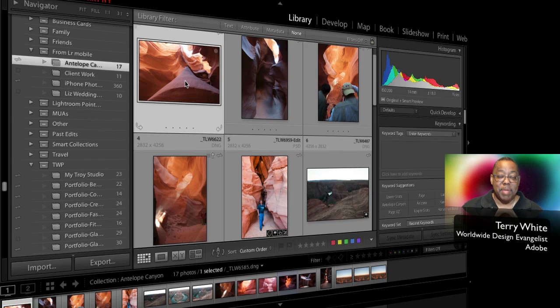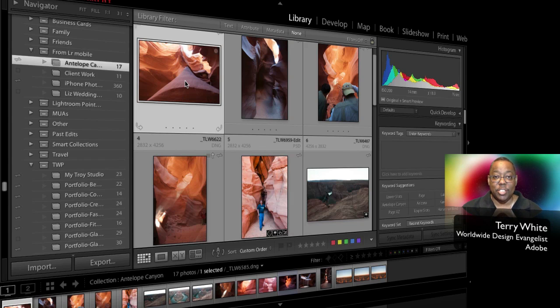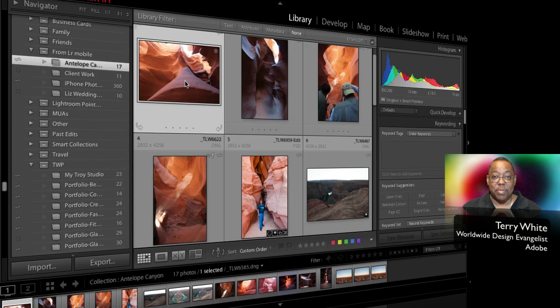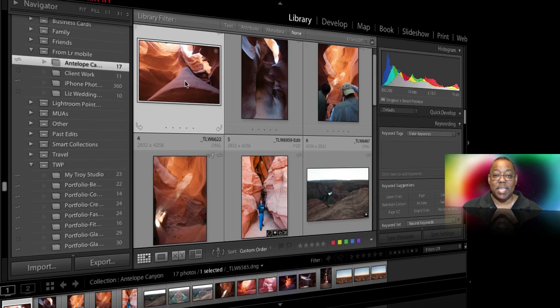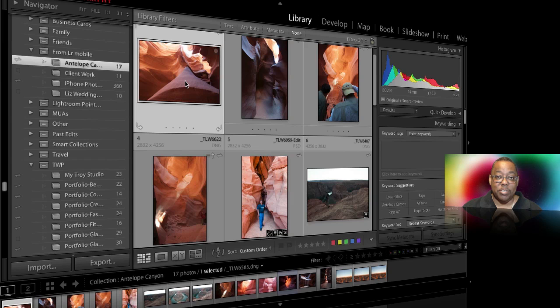Now as you might remember, Lightroom Mobile allows you to specify which collections you want to sync up to the cloud and then down to your mobile devices. Well up until now that was just your iPad. But starting today we have the ability to also do it on iPhone because we're introducing Lightroom Mobile for iPhone as well.